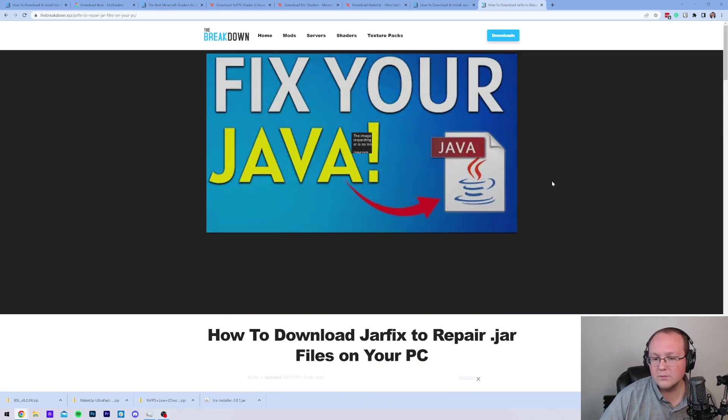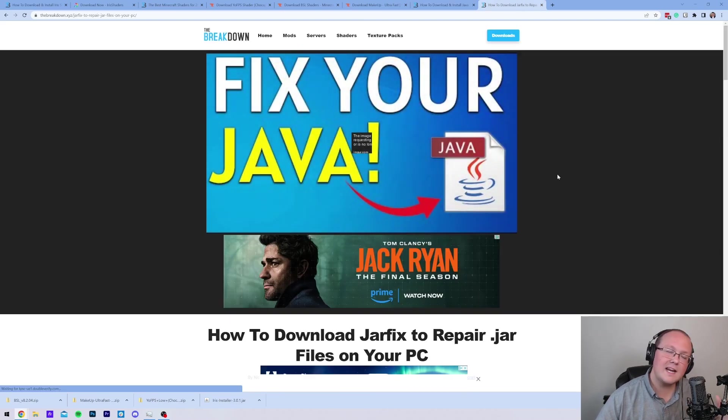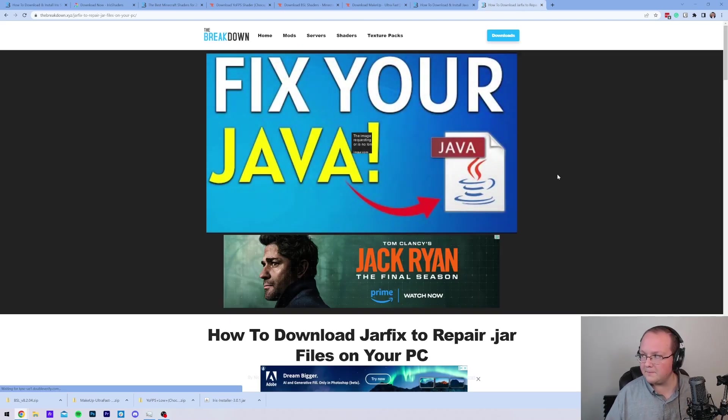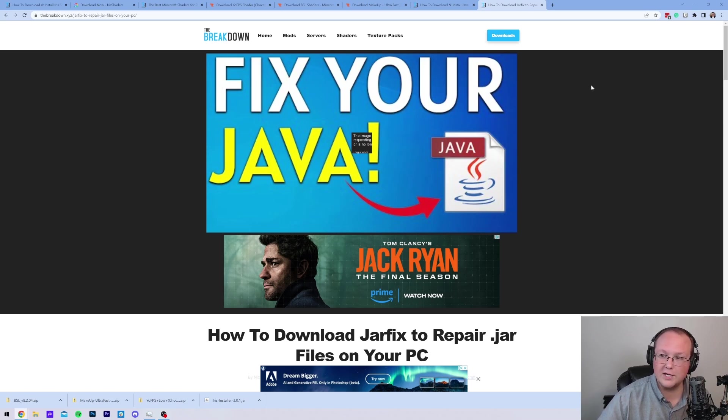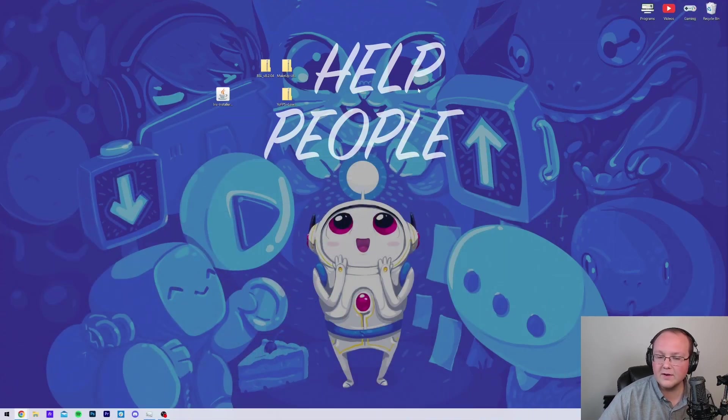Once you've got that, you may also need to run the jar fix. This is going to link other jar files on your computer back to Java. This is what's going to fix the jar files not looking like mine.